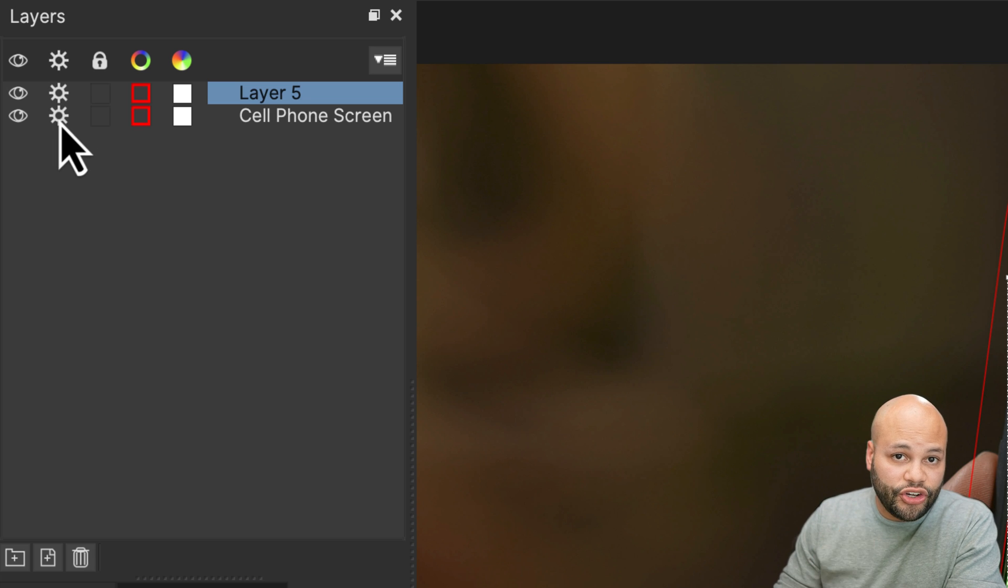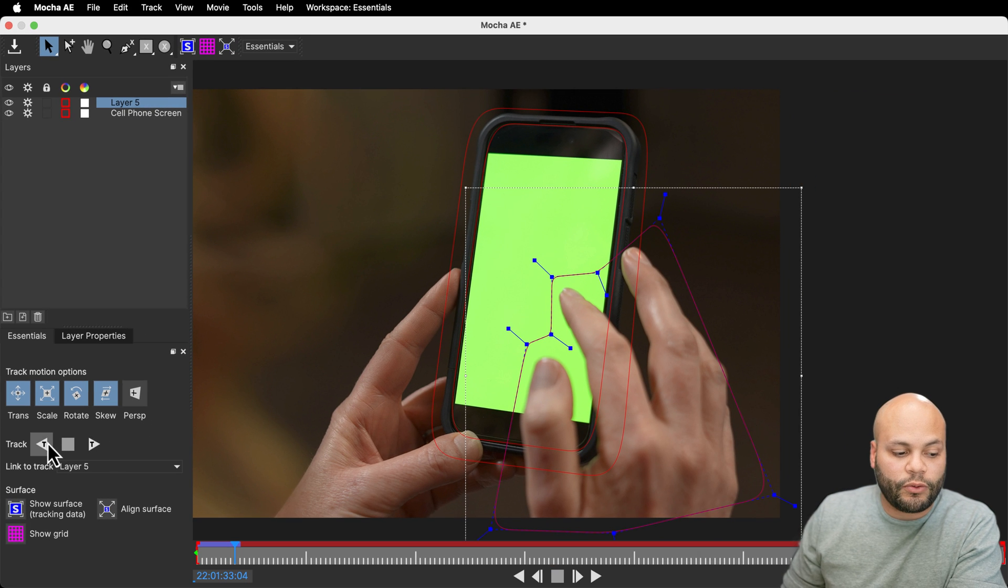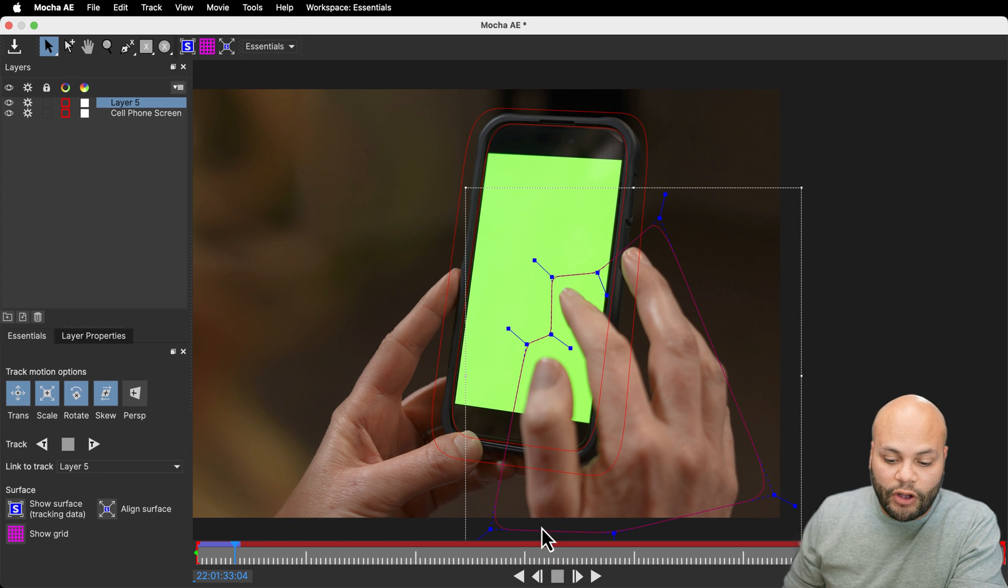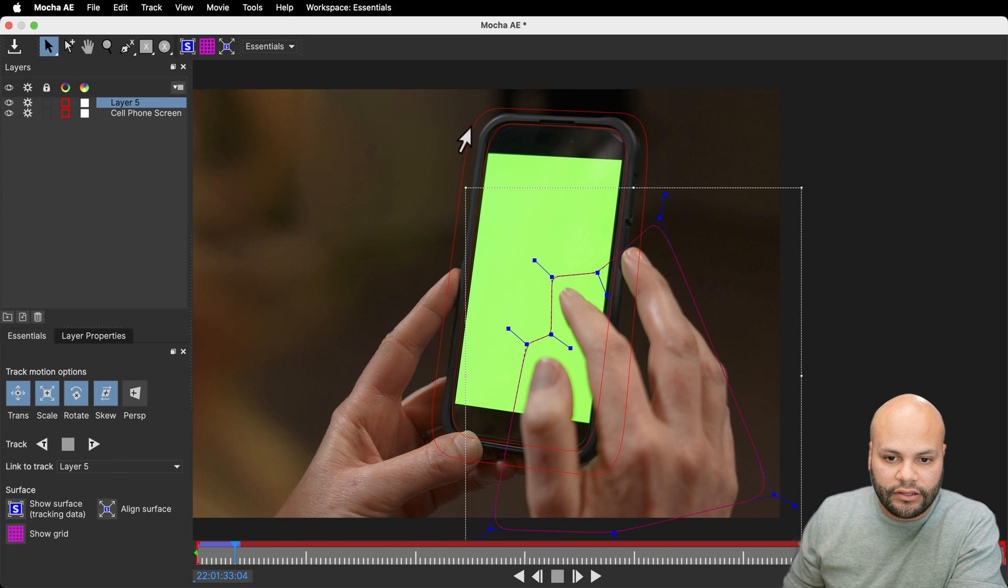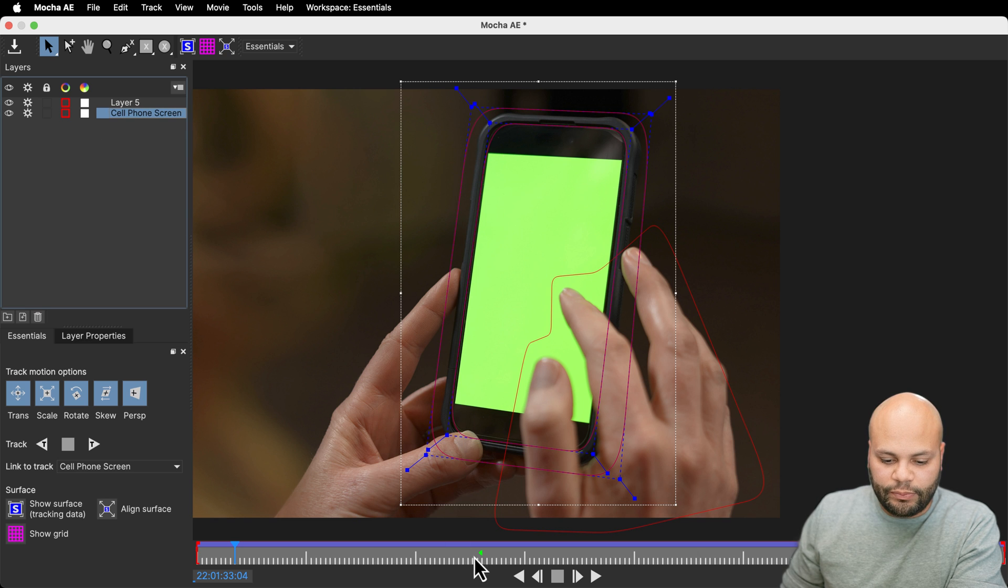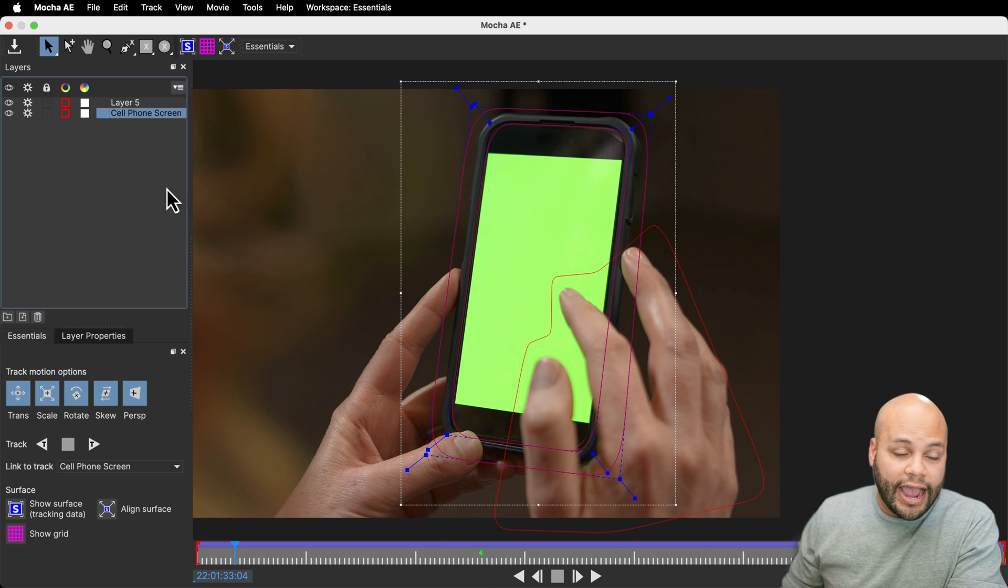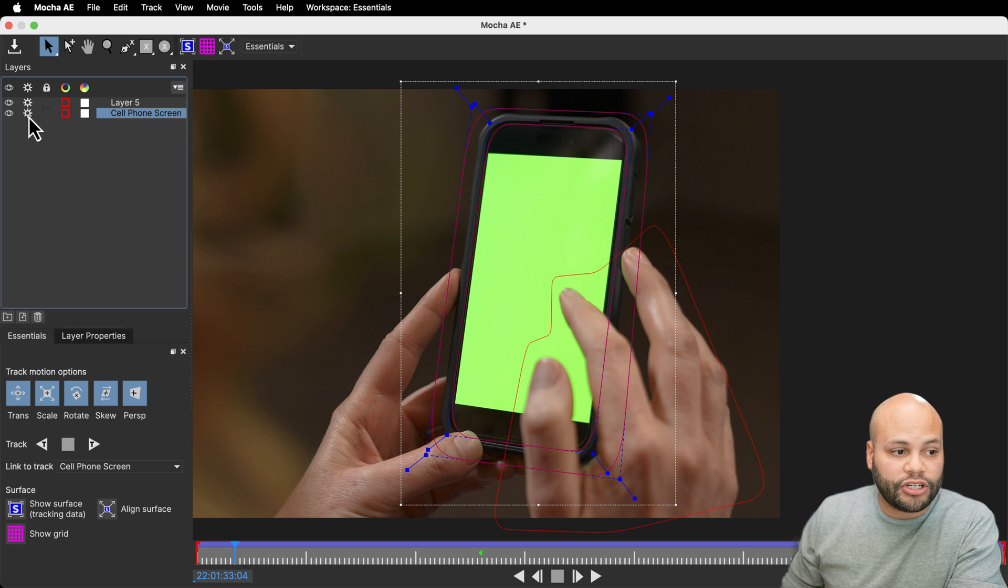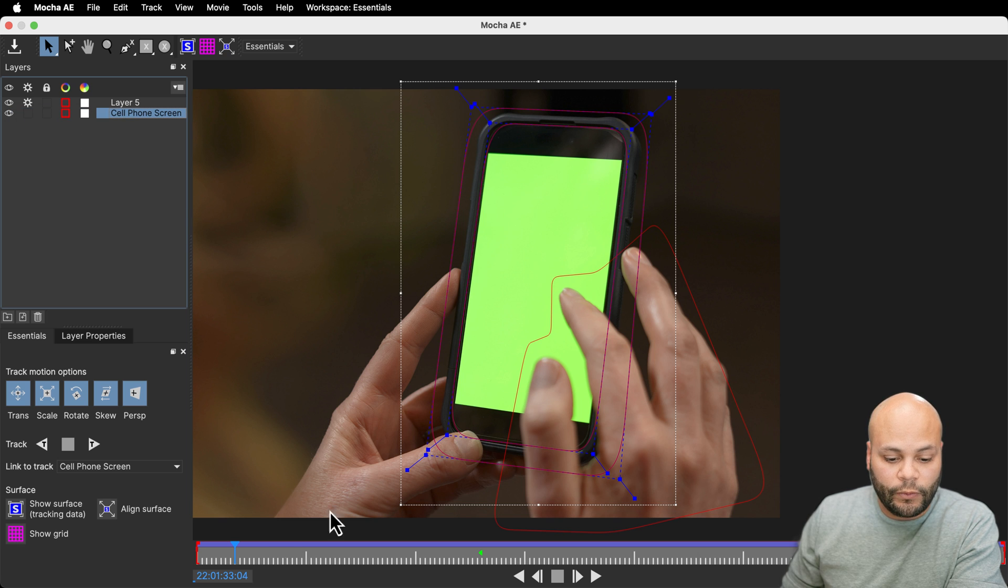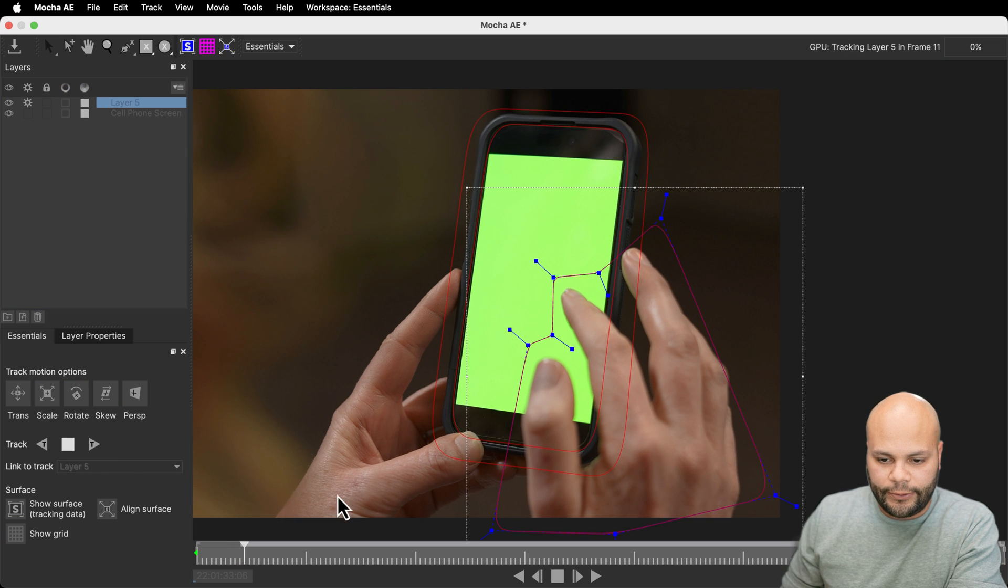And because I've already tracked my cell phone screen layer past this point, and I want to keep those and it works. I don't want to change that. So I'm going to turn this off for right now and only track my layer five. I will continue tracking now. Now it's not affecting this layer.